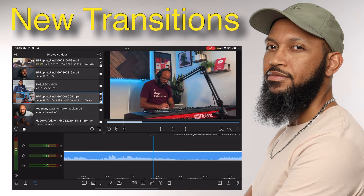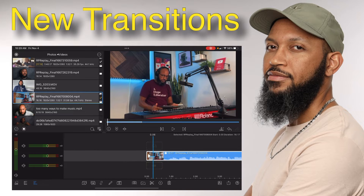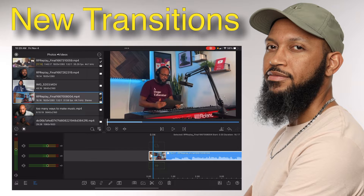What is going on guys? Chordmaster is here and in today's video I want to take a look at LumaFusion's latest update which came out yesterday, Thursday, November 3rd, 2022. Specifically I want to look at the new transitions that came in here.